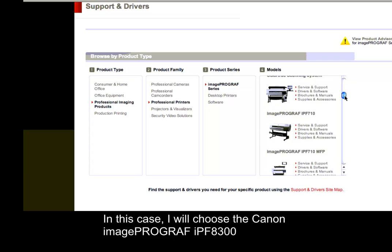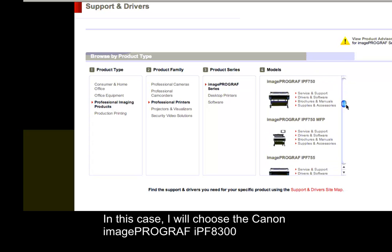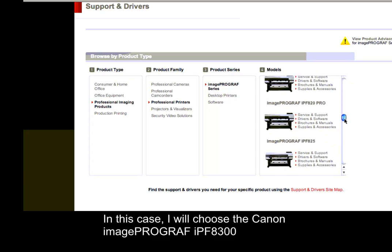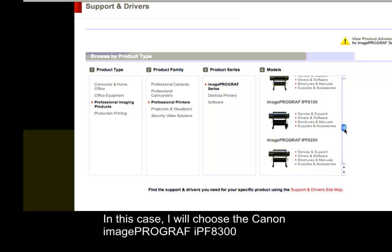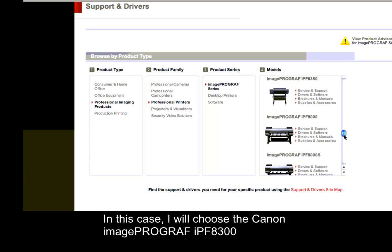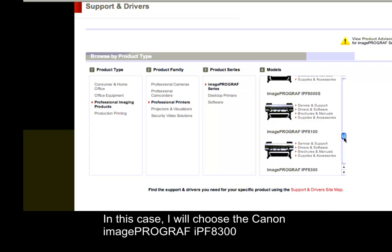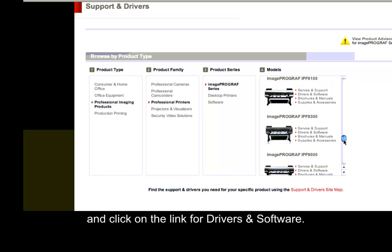In this case, I will choose the Canon ImagePROGRAF IPF8300, and click on the link for drivers and software.